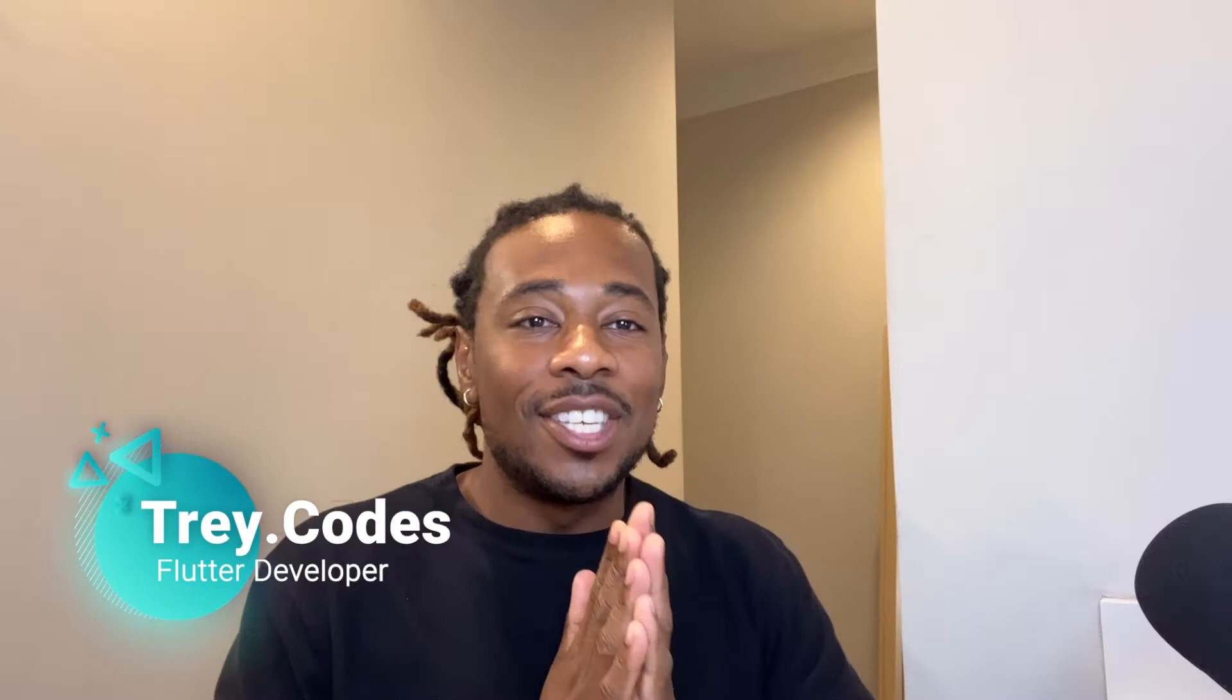All right, welcome back to another episode of Trey Codes. My name is Trey. Just a heads up, I got a new stabilizer for recording, so now I got a little follow action going on while I do the video. Hopefully this makes it a little more personable. But that's besides the point. Today I want to talk about another Flutter package.